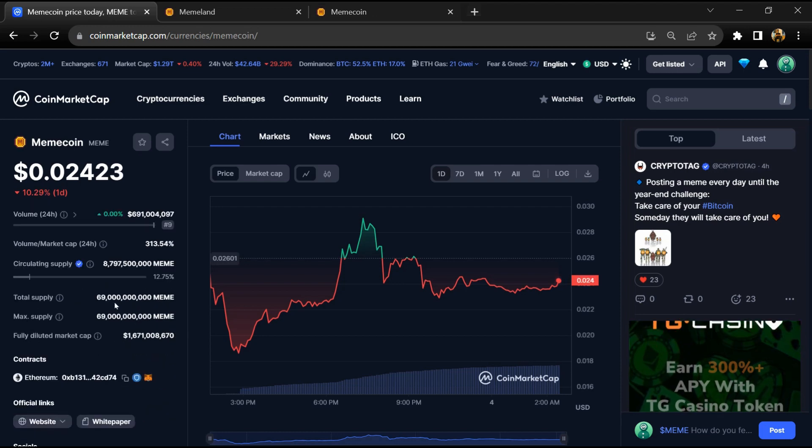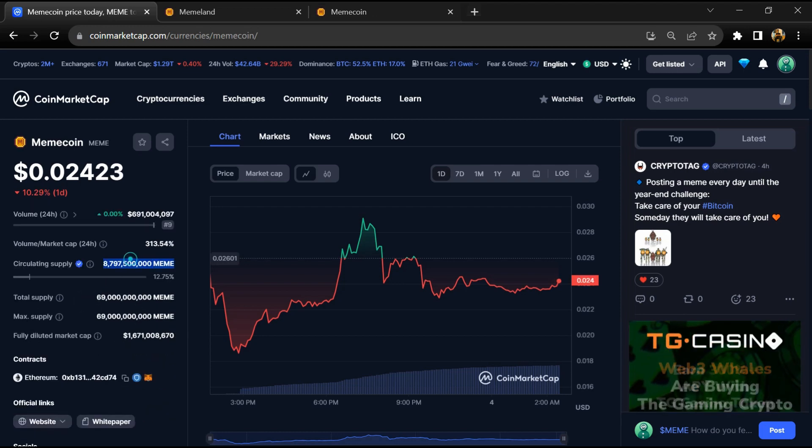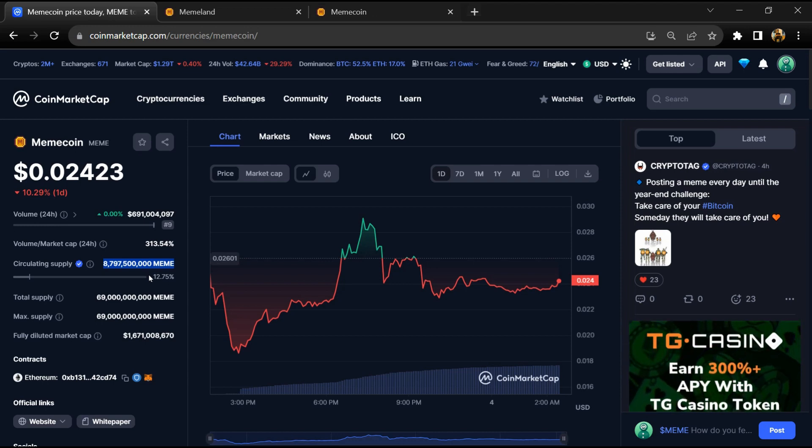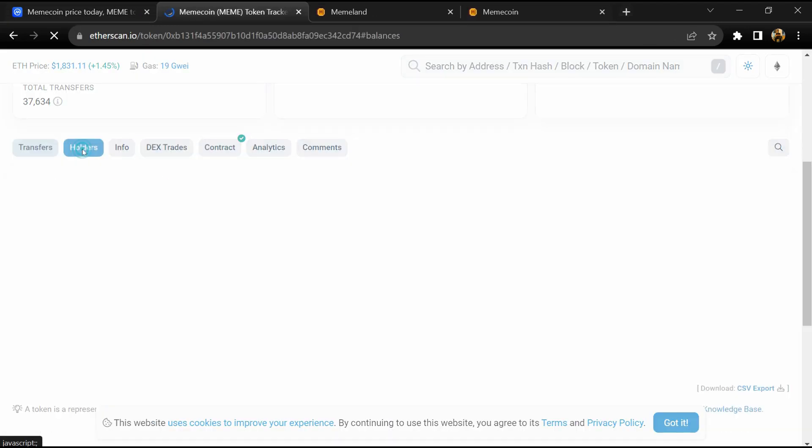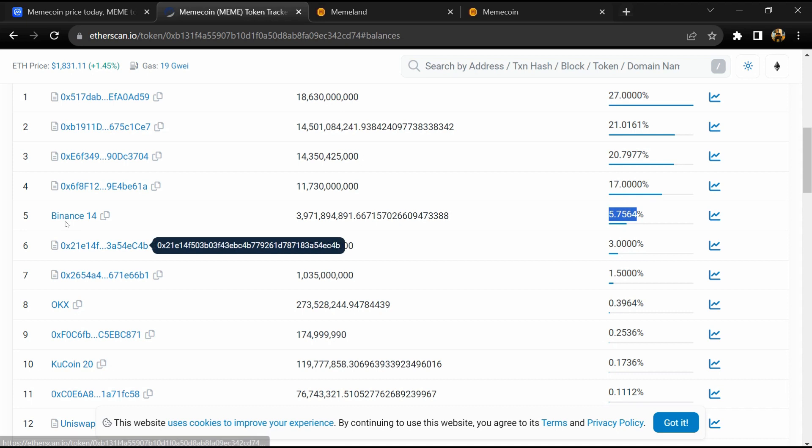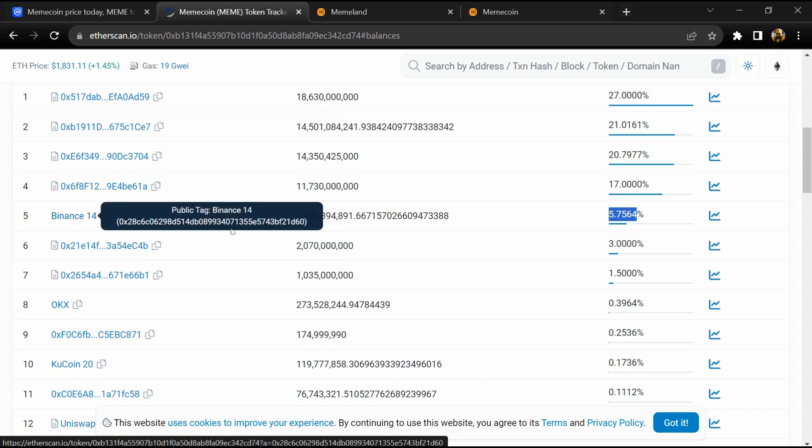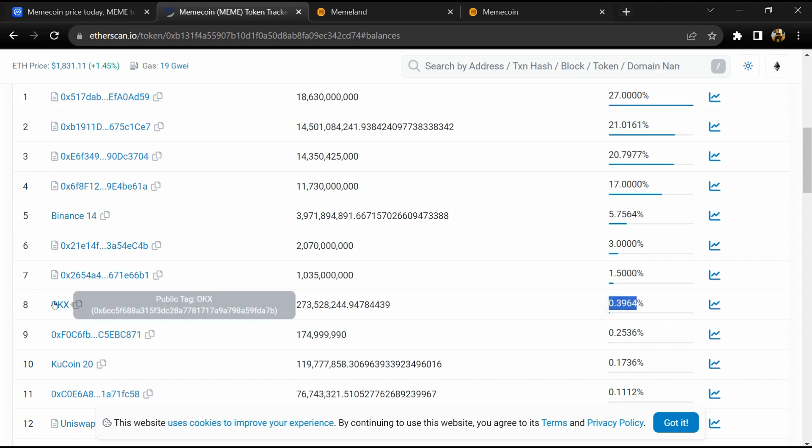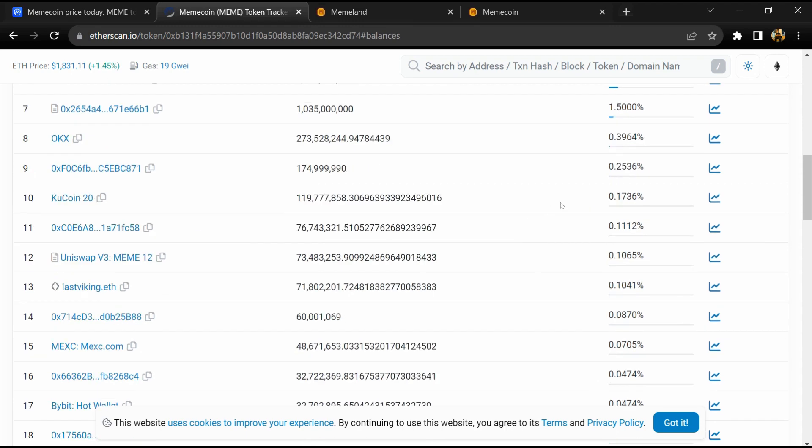5.5 percent of Meme tokens are available on Binance exchange, 0.39 percent is available on OKX, and 0.17 percent is available on Kucoin exchange.